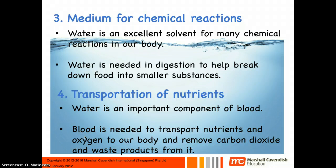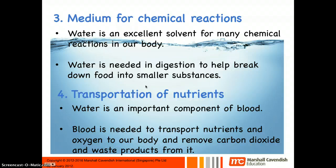The third function of water is as a medium for chemical reactions. Water is an excellent solvent for many chemical reactions in your body. Your blood has a lot of water so that chemicals can dissolve in it, and in your digestive system, water is needed for all your enzymes to work properly, helping to break food down more quickly.